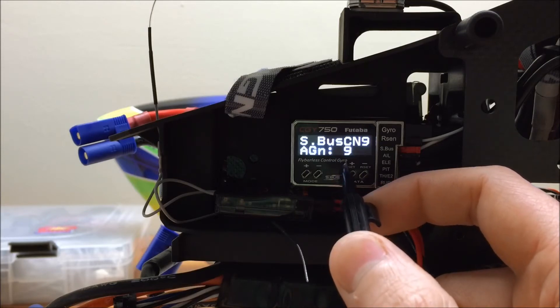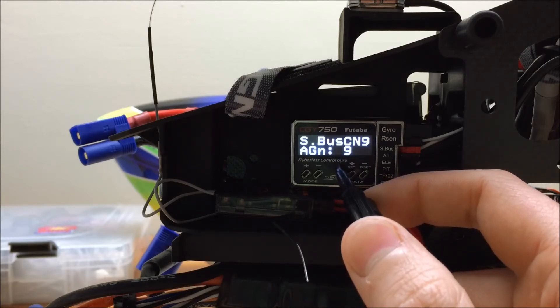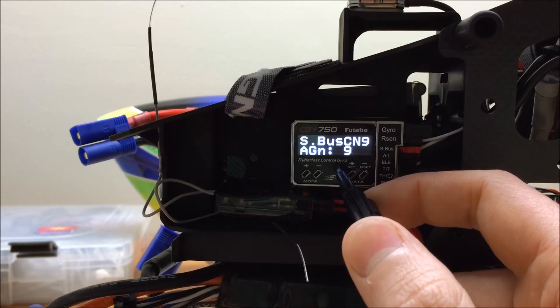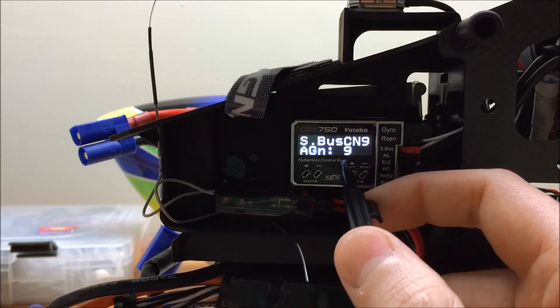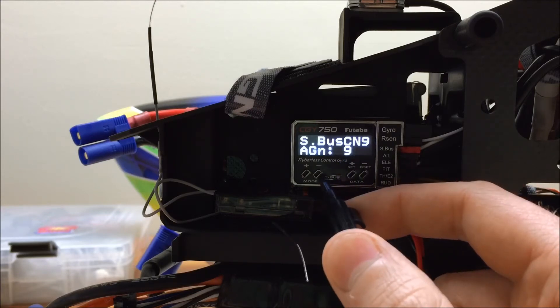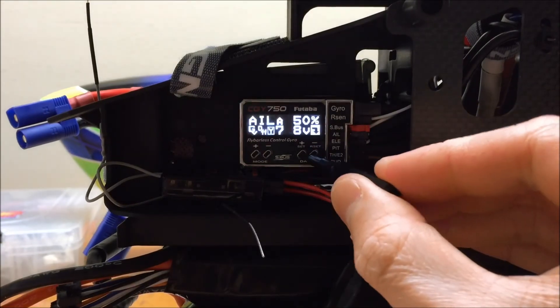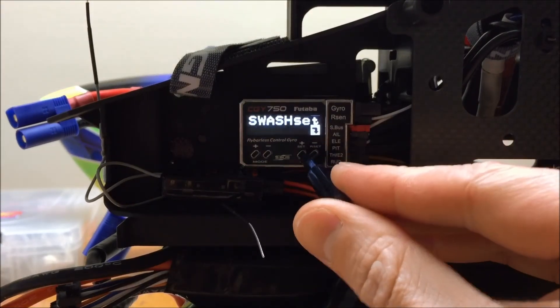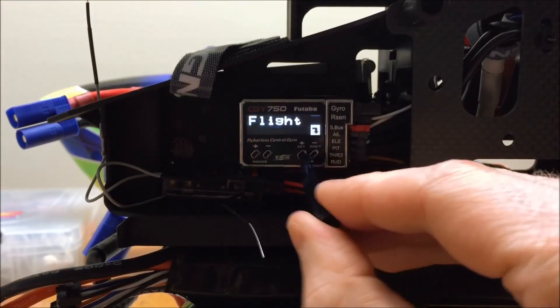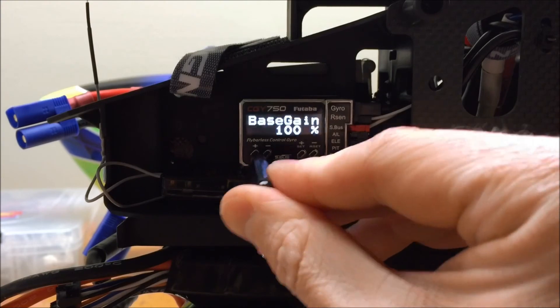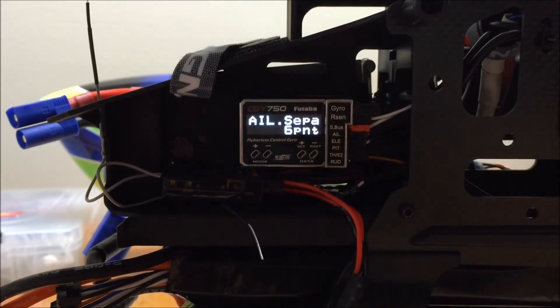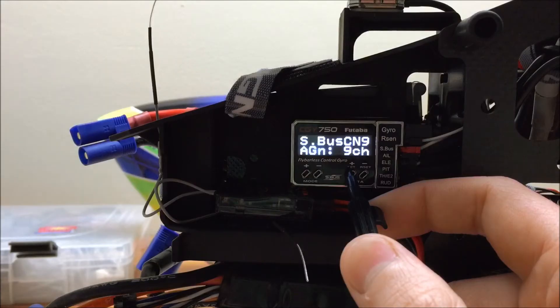Generally you want to keep both gains identical. If you do need to adjust the gain independently, there is an aileron separation parameter in the flight tuning menu that allows us to decrease or increase the gain to the aileron channel in particular.